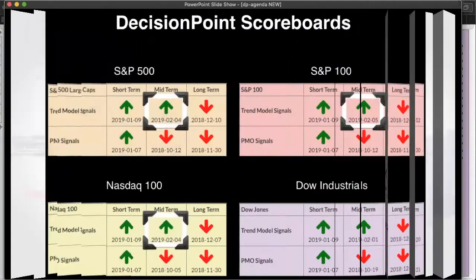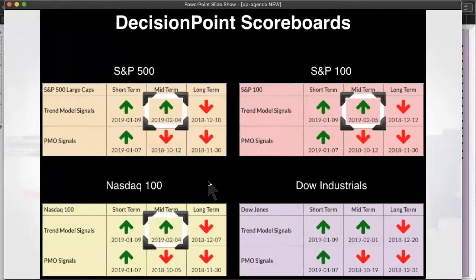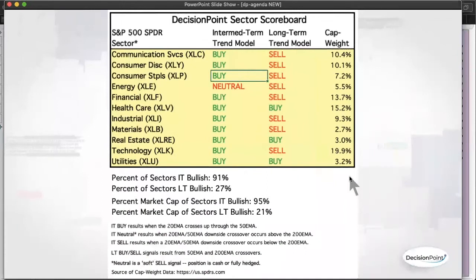Let's start with our Decision Point scoreboards. This week we had three new buy signals, and they joined the Dow, which had already gotten its intermediate-term trend model buy signals. Remember, these signals are generated when you get a 20/50-day positive EMA crossover. We saw that last week for the Dow, and now we've got the other three scoreboard indexes on board. On the sector scoreboard, we got a new buy signal on the intermediate-term trend model on XLP, consumer staples — the 20 crossed above the 50-day EMA. Now all we're really waiting on is energy.